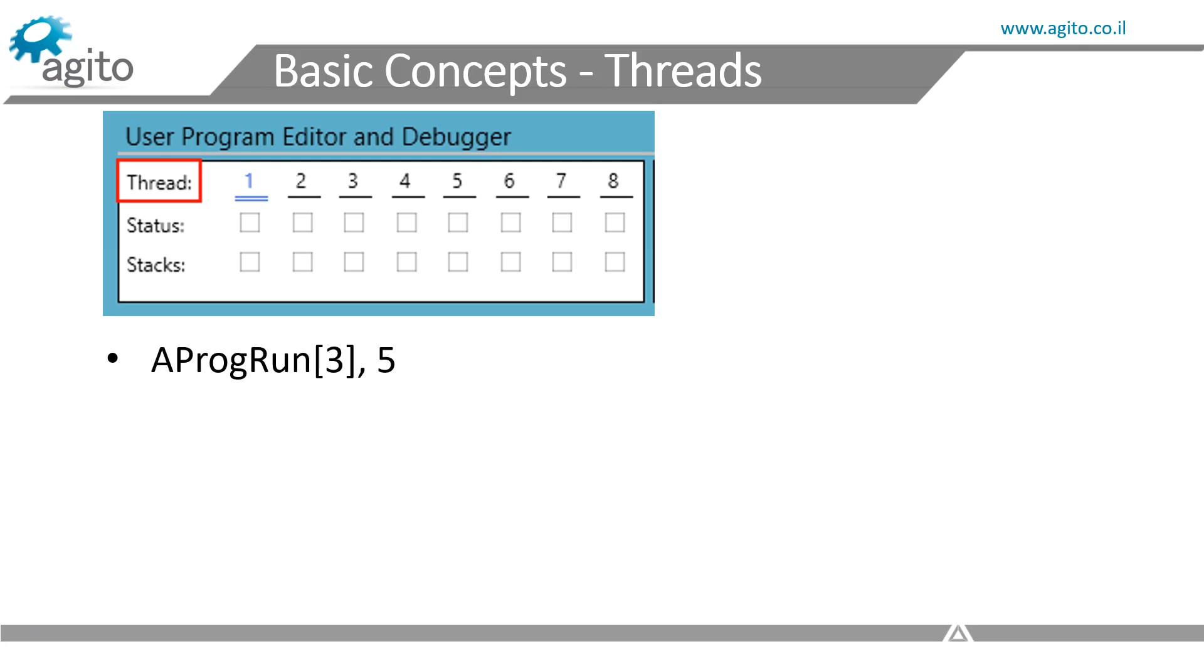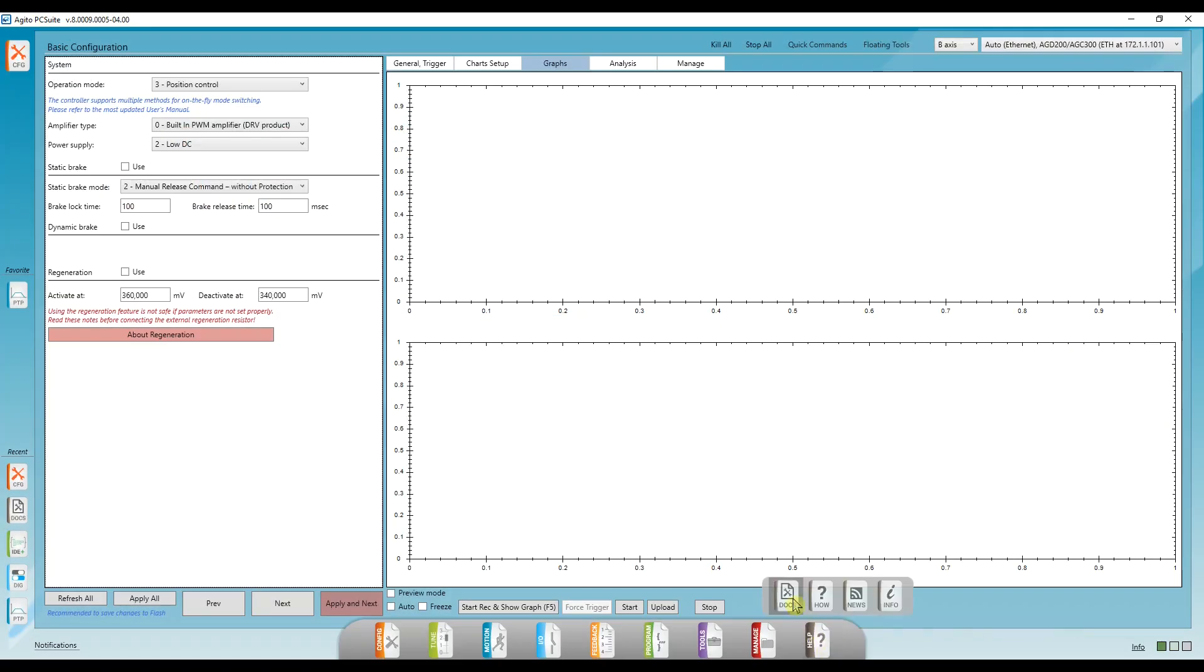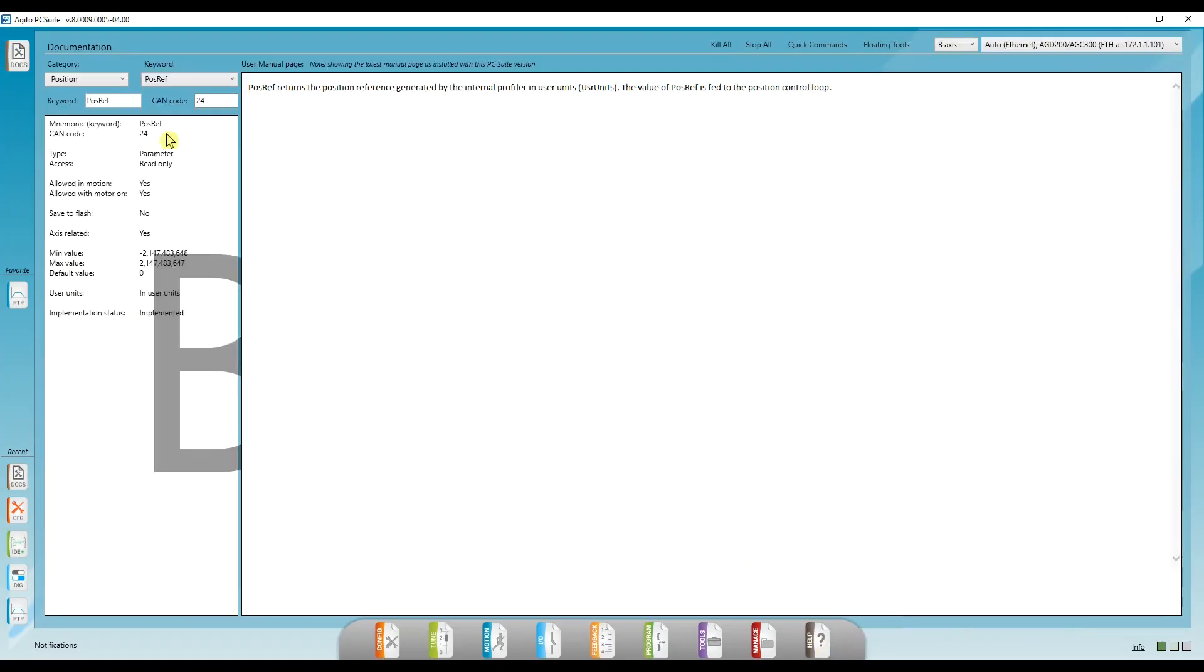So aprog run 3, 5 means run task number 5 on thread number 3. Don't worry, all of this is documented in our manual. I'll also make a more detailed video on this topic, and you can always go to help, docs, and search for progrun.